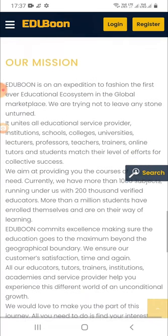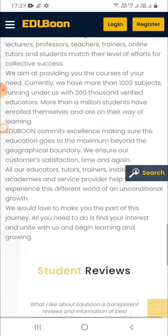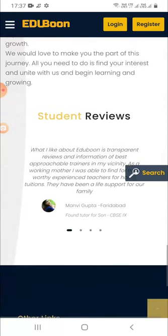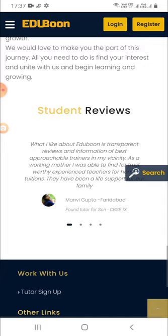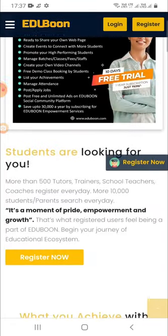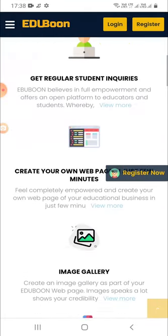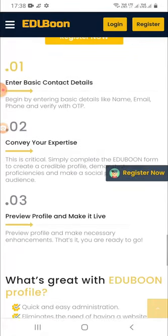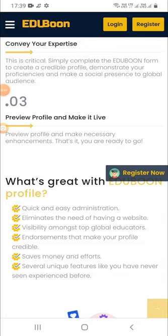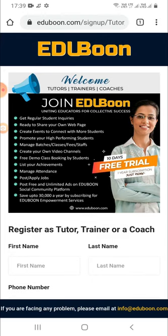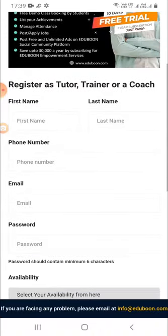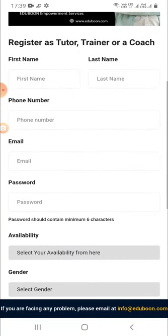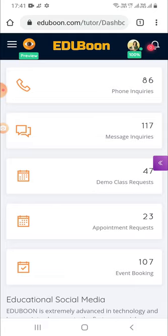First, you must register yourself at EduBoon. Tap the register button at the top right corner, then tap the tutor, trainer, coach button. You can see all the details here about what EduBoon offers to you. Next, tap the register now button. Now fill up your basic details here, and you will immediately enter your admin panel.